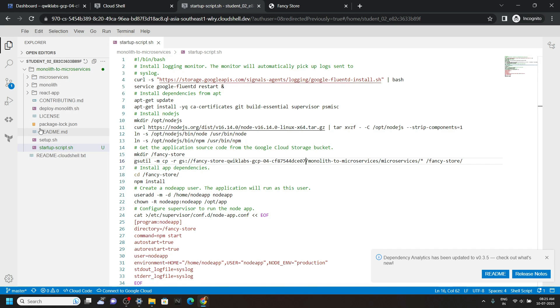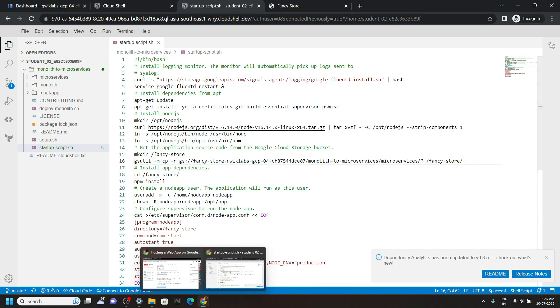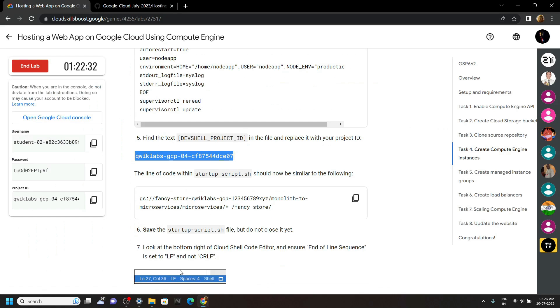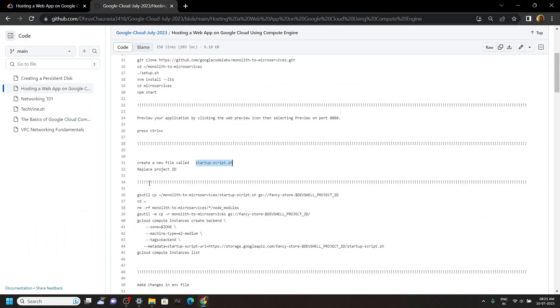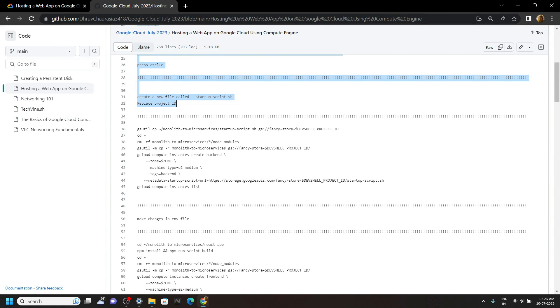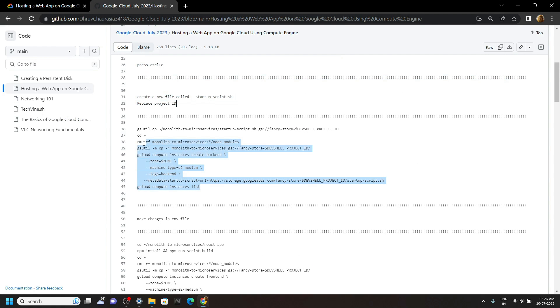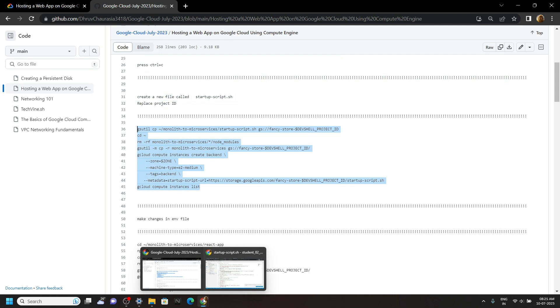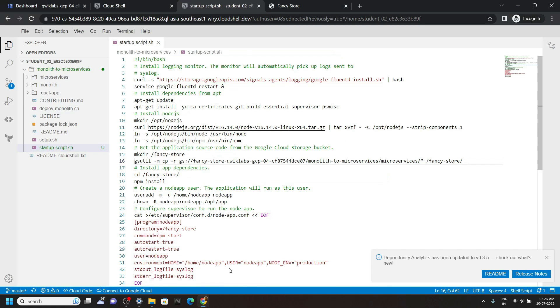Again go back to the code file — we are done with this section. Now copy all these commands, then run them in the cloud shell.